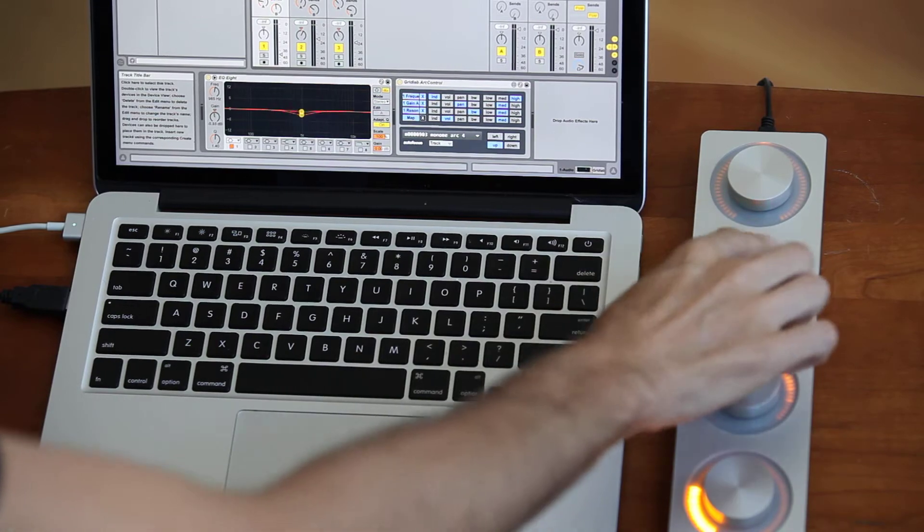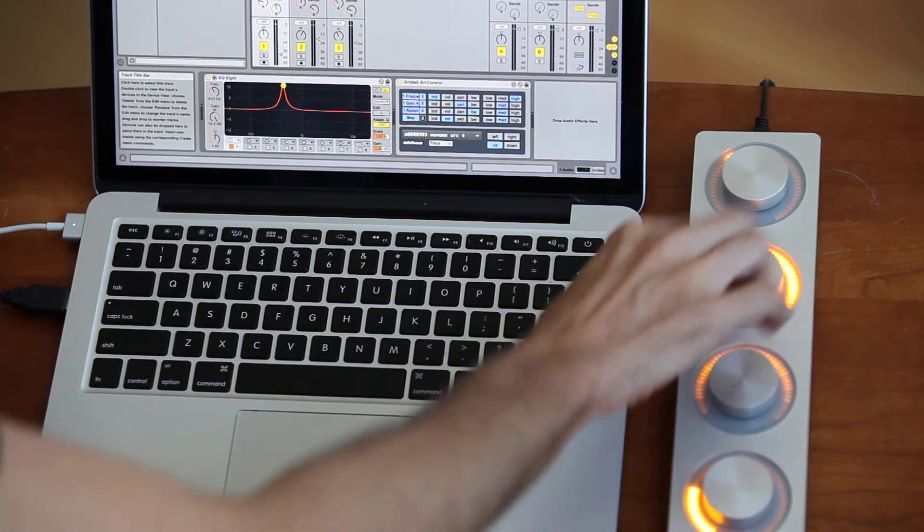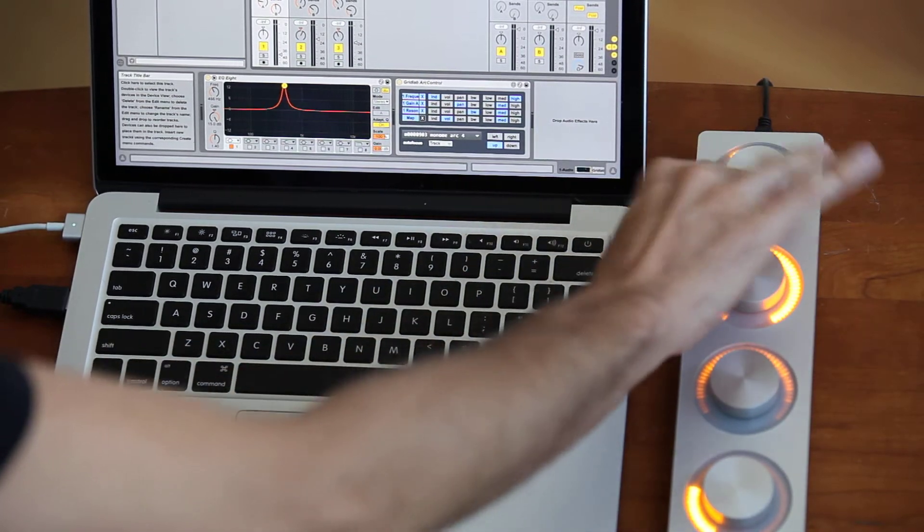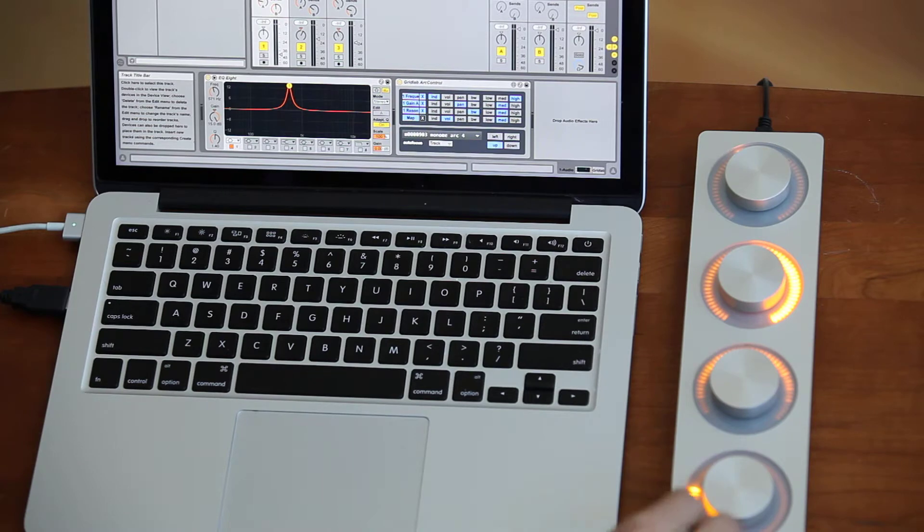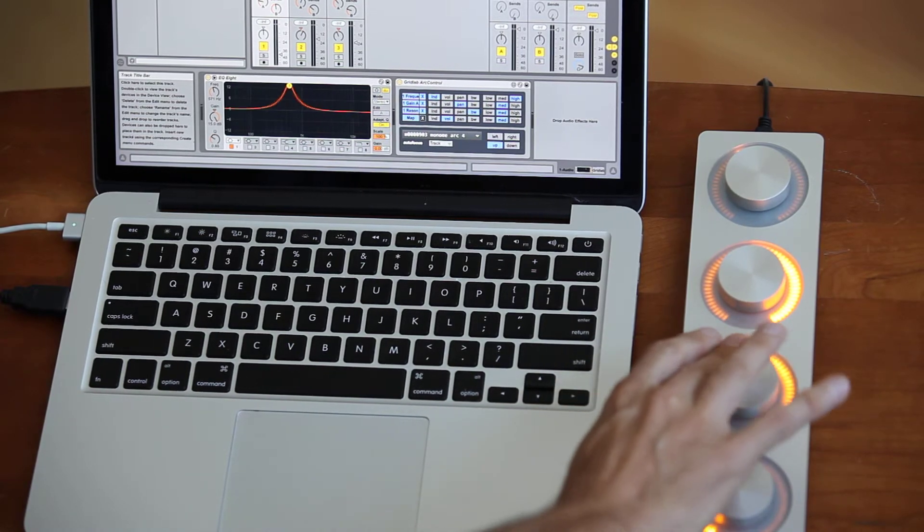I can change the gain as I'm moving up and down, and the bandwidth of the EQ.